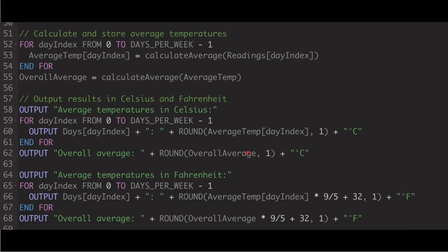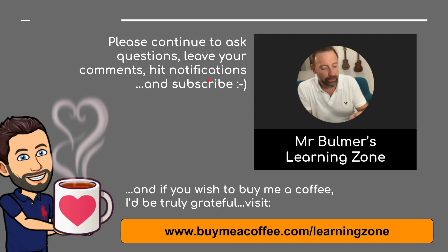I realize you have to handwrite this, which is never easy. Please put lots of comments in — the mark scheme emphasizes this. When you're outputting something, say what you're outputting, what it's showing, what you want it to do. This comment here says 'outputs averages', this one says 'outputs results in Celsius and Fahrenheit', this one says 'calculates and stores the average temperatures'. Tell the examiner what the code is doing — that's where you'll get your marks.